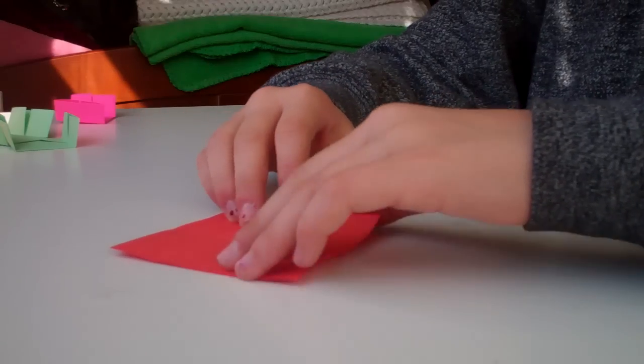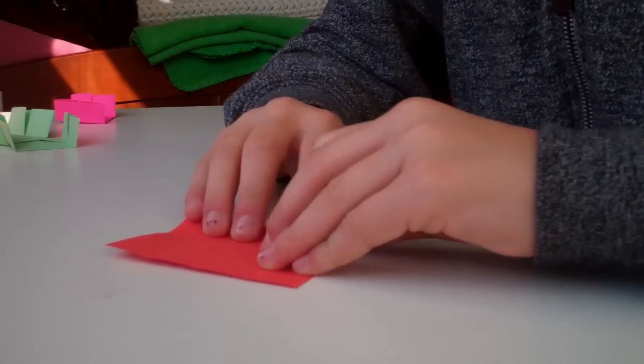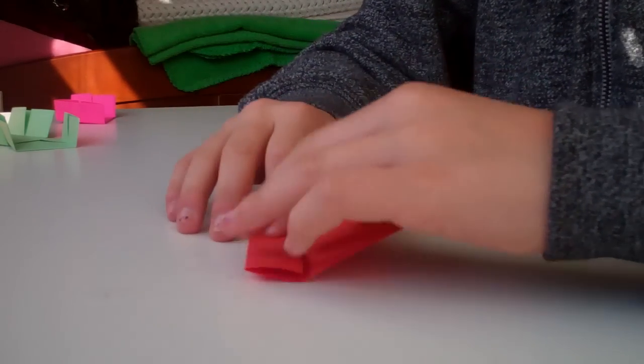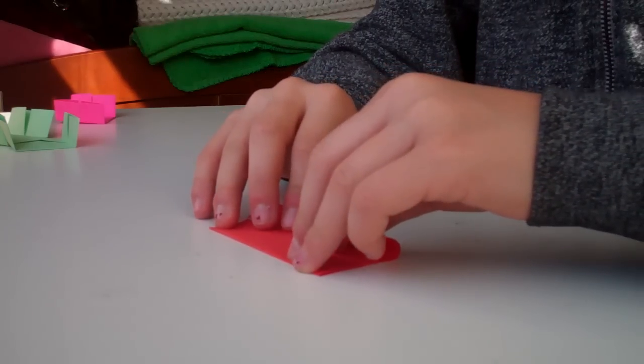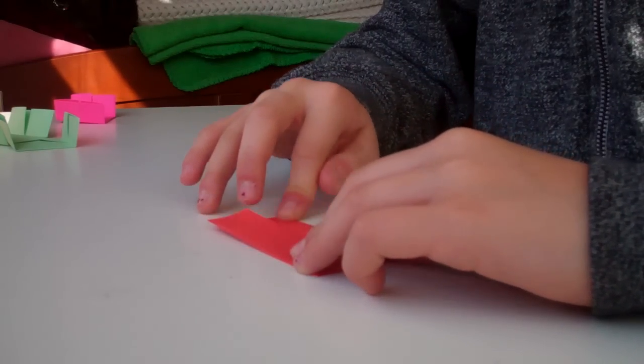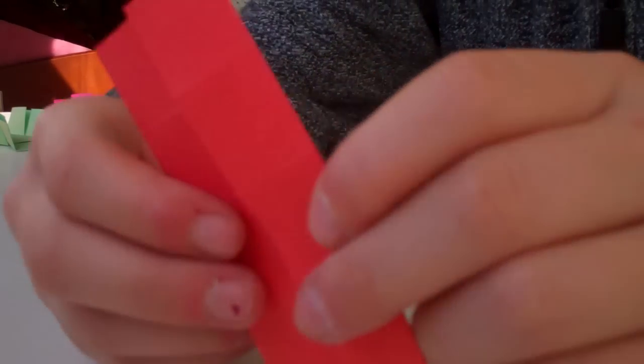Then you unfold it, bring the right to the middle, bring the left to the middle. Now, at this point, you'll have this, just like before.